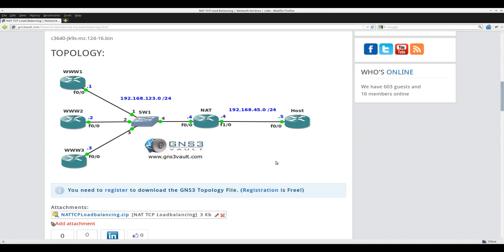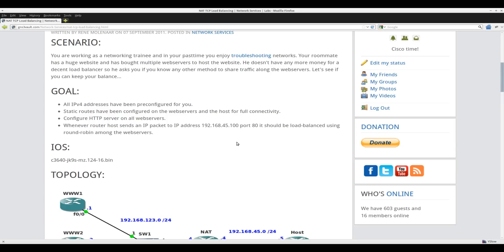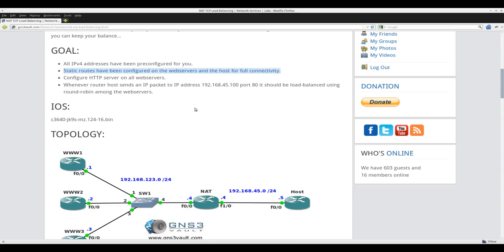Now let me show you how to do this. First of all, I created a couple of static routes on all of the devices pointing to the router that will do network address translation, so we do not have to worry about routing in this lab.